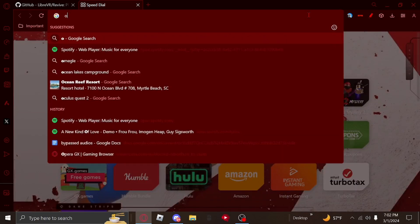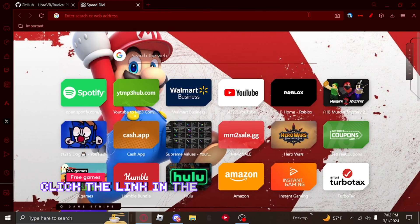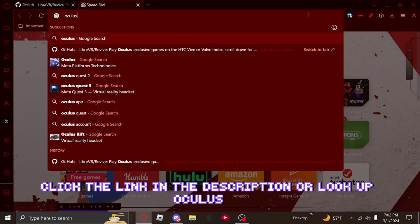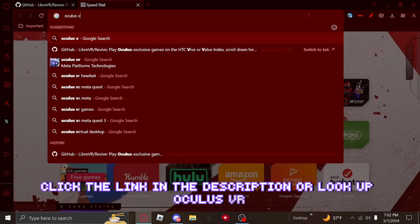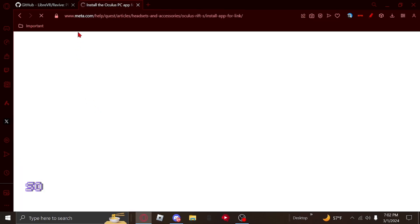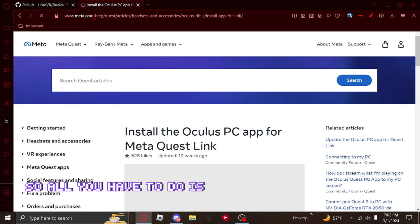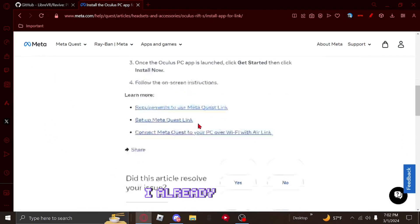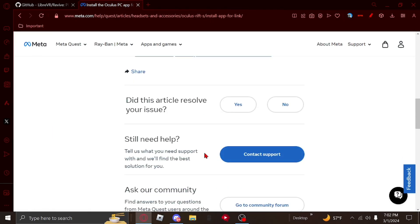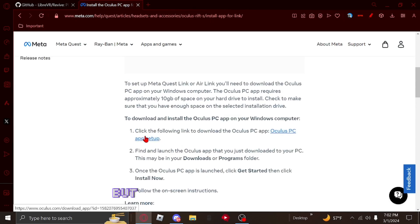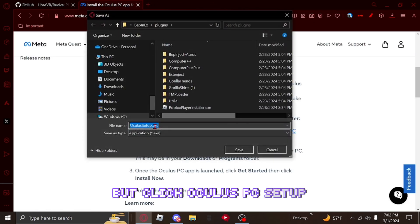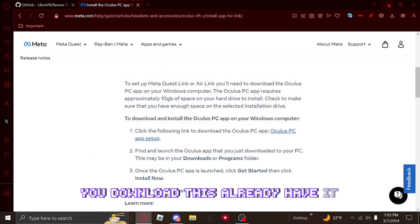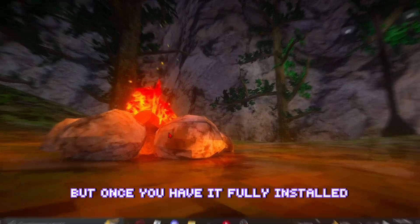All you have to do is click the link in the description or look up Oculus VR, then click Install Oculus PC App. Click Oculus PC Setup and download it. Once you have it fully installed, you can move on.